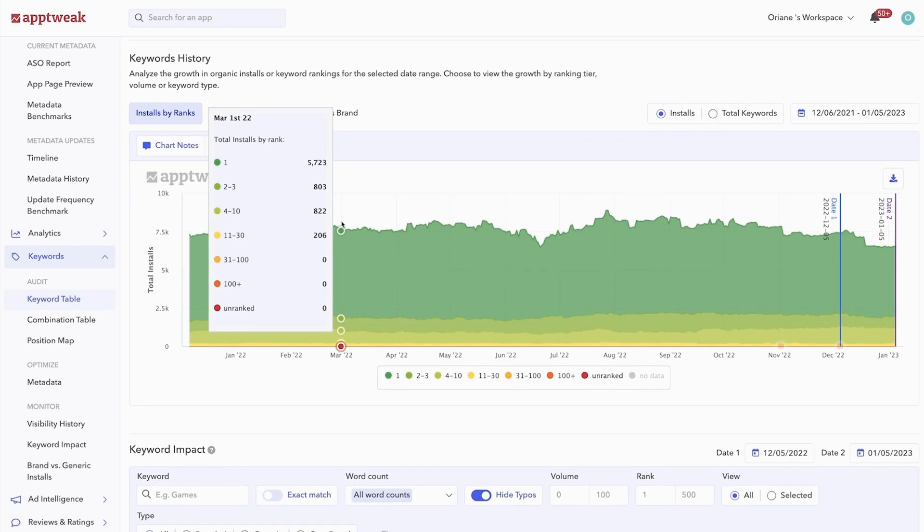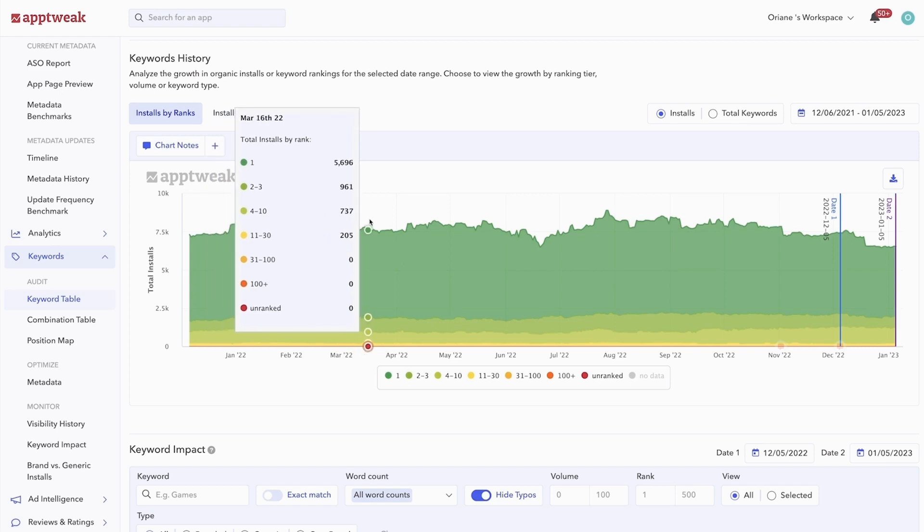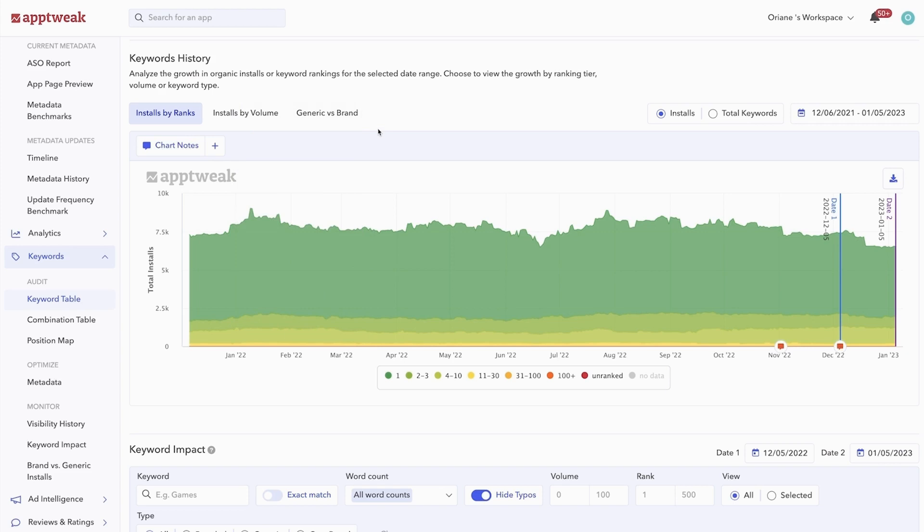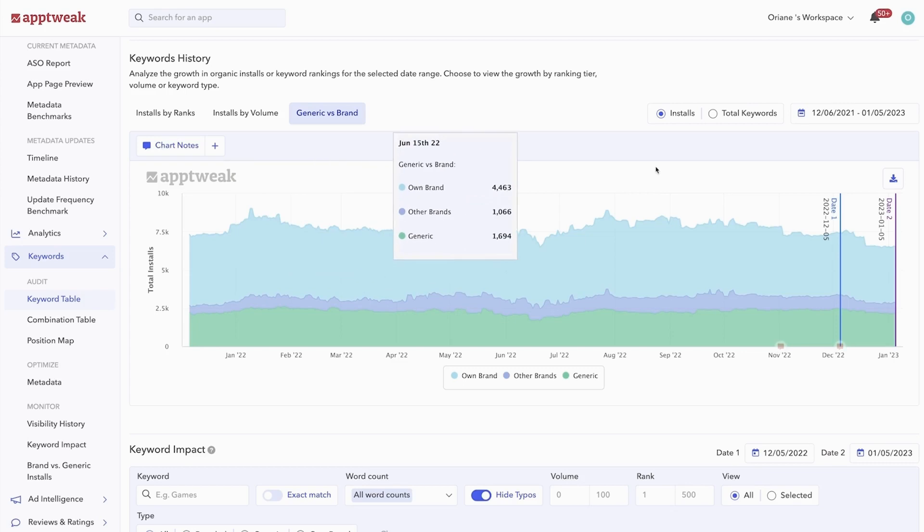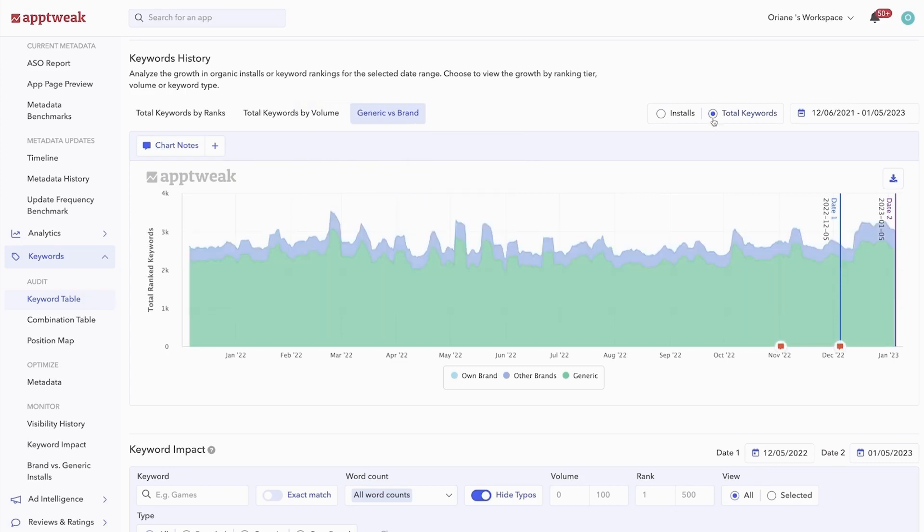Here, you can also monitor the evolution of installs from branded or generic keywords. Just use the toggle in the top right corner to switch between views.